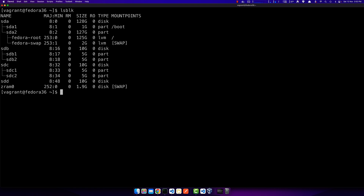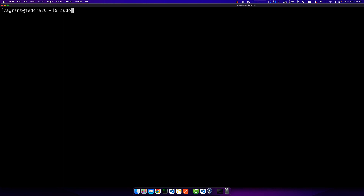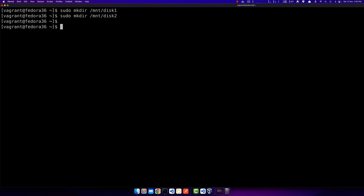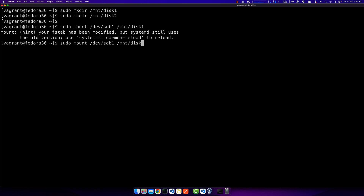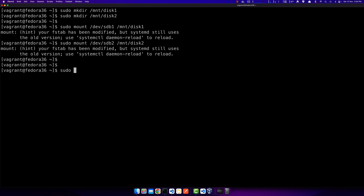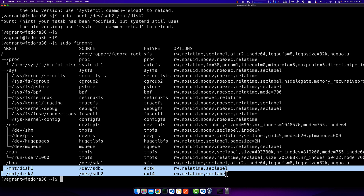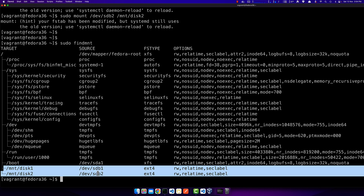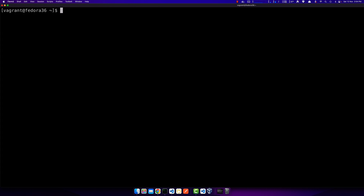Now I want to mount sdb1 and sdc1 to see if I can. To do this, I create two directories under /mnt using mkdir /mnt/disk1 and /mnt/disk2. Then I run sudo mount /dev/sdb1 /mnt/disk1 and sudo mount /dev/sdb2 /mnt/disk2. Running sudo findmnt shows both disks have been mounted successfully to /mnt/disk1 and /mnt/disk2.